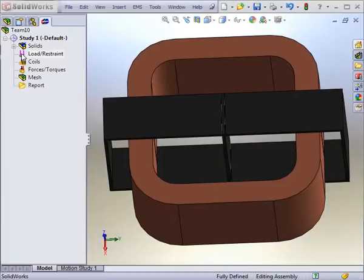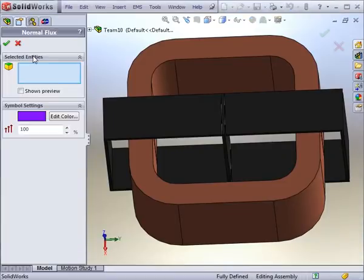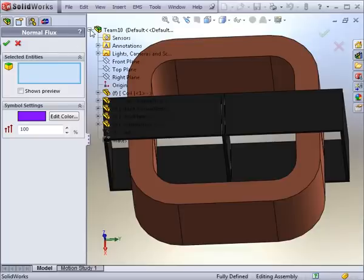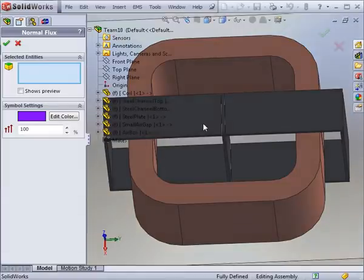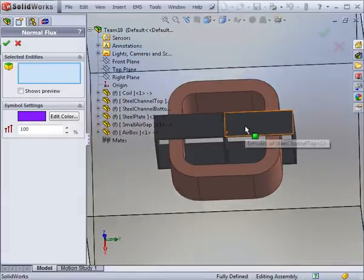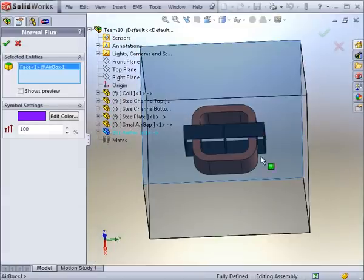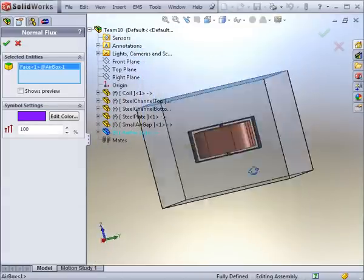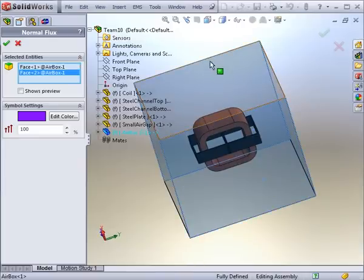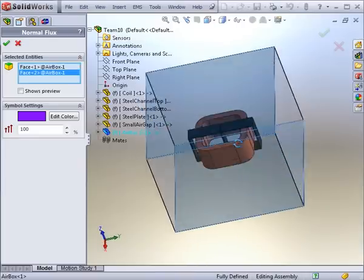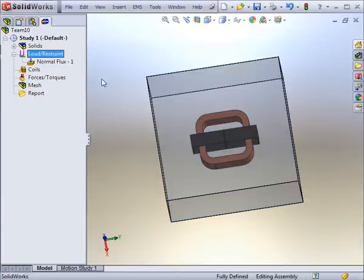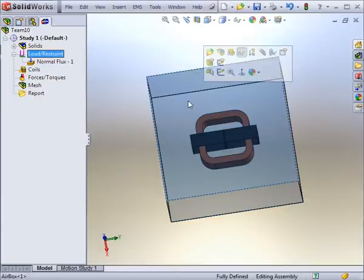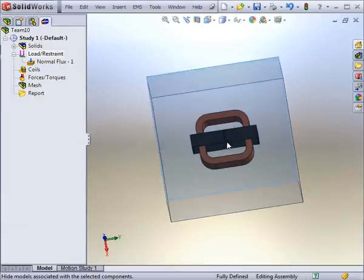The next step is to apply loads and restraints. In the transient magnetic module, this includes the normal flux. To apply the normal flux, you need to choose a plane of symmetry or an outer plane of the air box in which you are sure that the flux density is going to be headed in a normal direction to that face. In this example, the top and bottom faces of the air box will have normal flux applied to them.